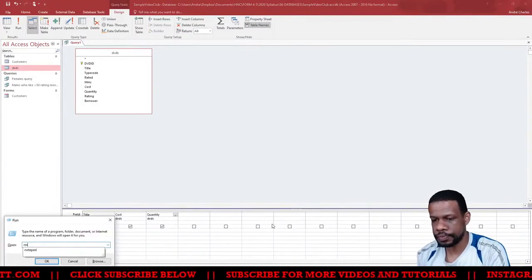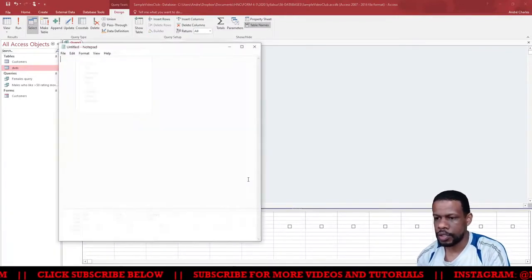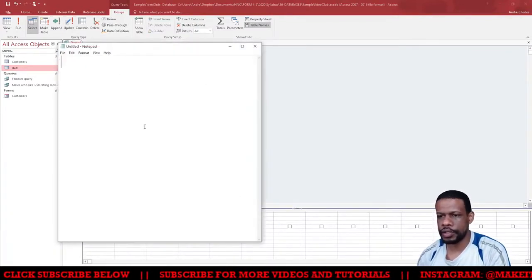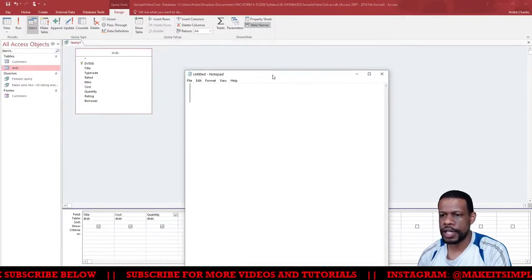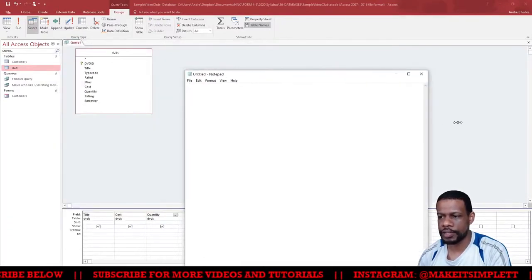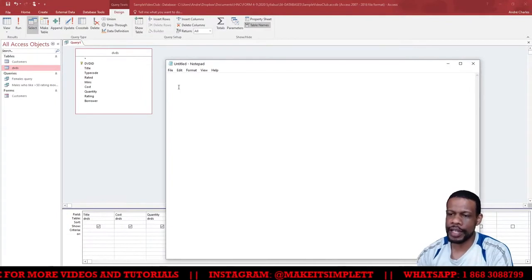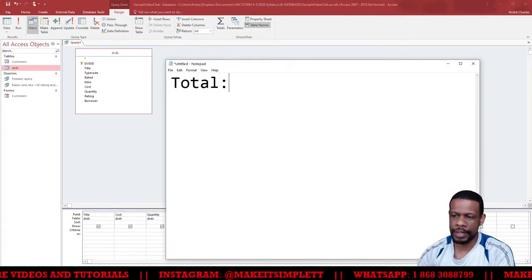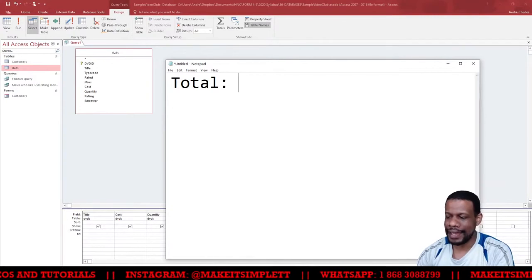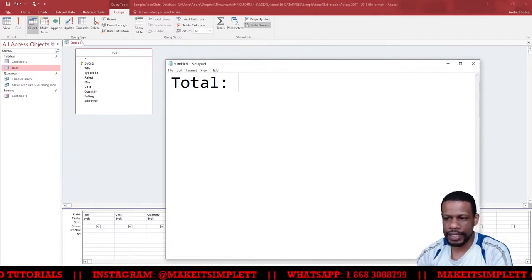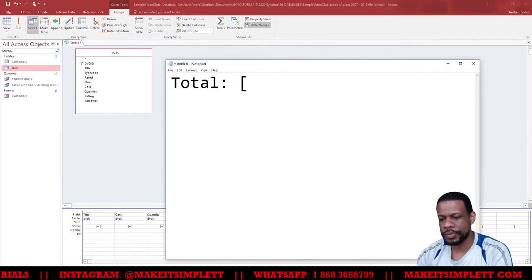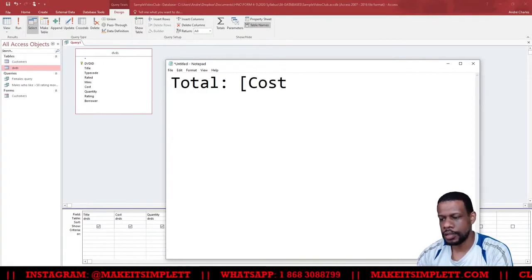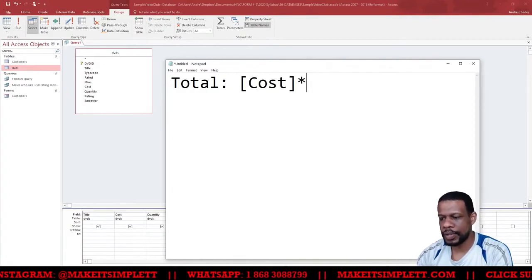Now when you do a calculated query, what you have to do is you have to follow a particular format. So you have to give the query a name, so you'll say Total, and then you put a colon. And then you have to put the name of the field that you want to multiply. So I want to multiply the cost field and multiply it by the quantity field.